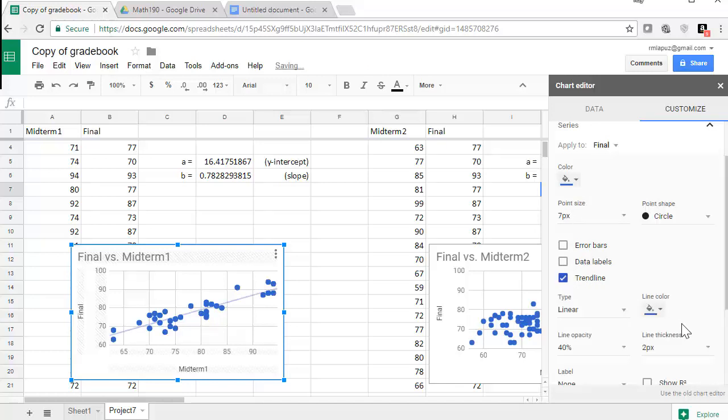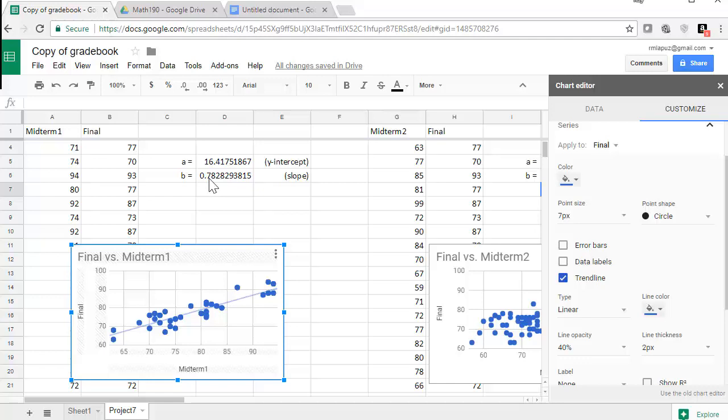So if we click on the trend line, you're going to see the line that best fits. So that line is actually this equation: Y is equal to 16.418 plus 0.782 or 0.783 times X. We'll write that down.